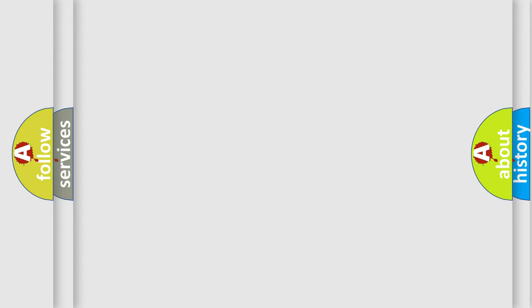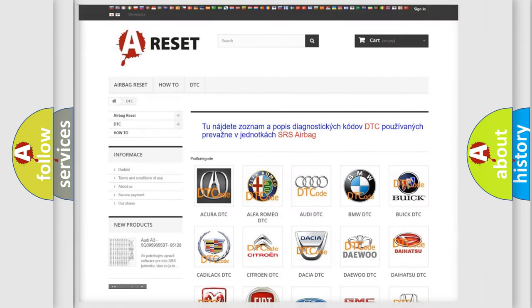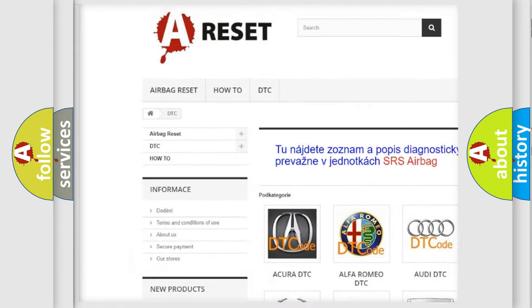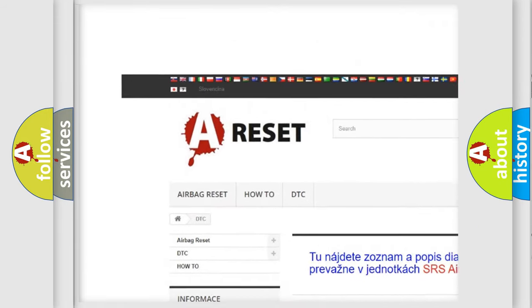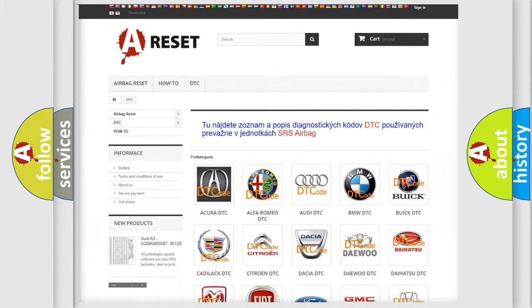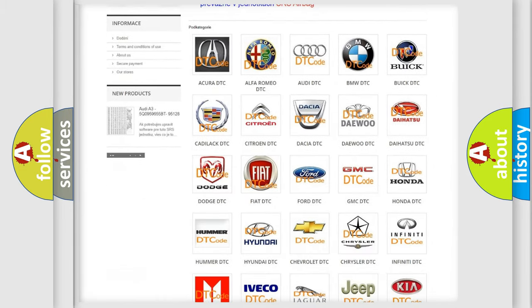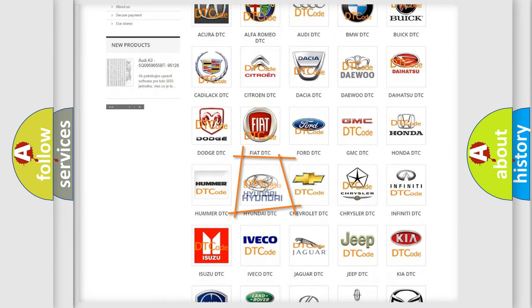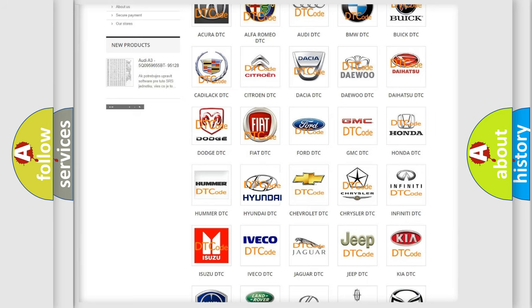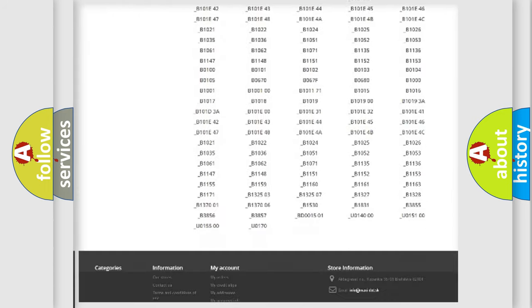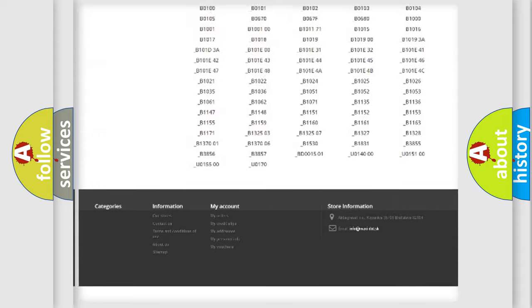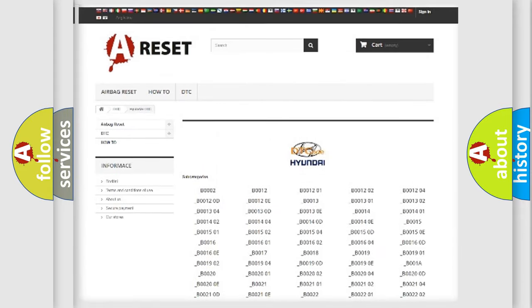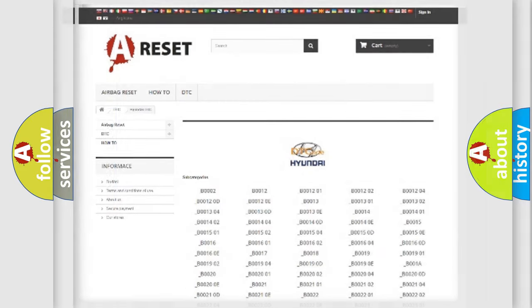Our website airbagreset.sk produces useful videos for you. You do not have to go through the OBD2 protocol anymore to know how to troubleshoot any car breakdown. You will find all the diagnostic codes that can be diagnosed in Hyundai vehicles, and also many other useful things.